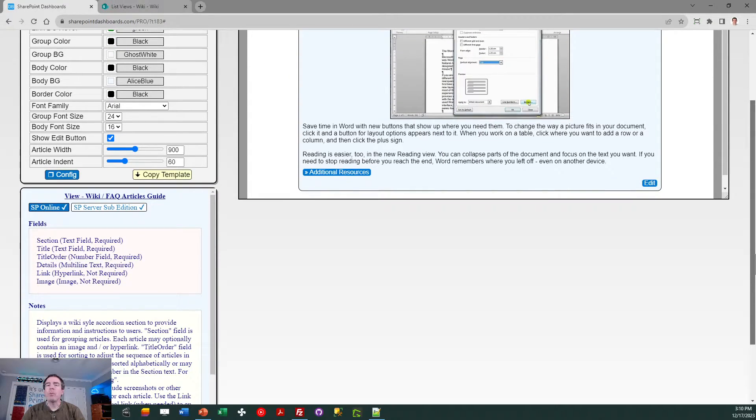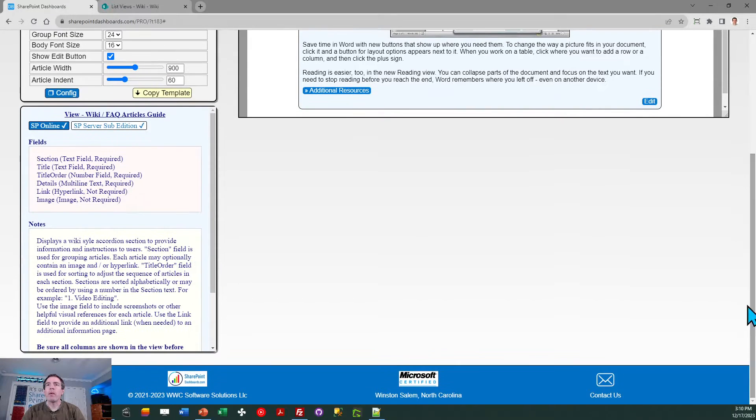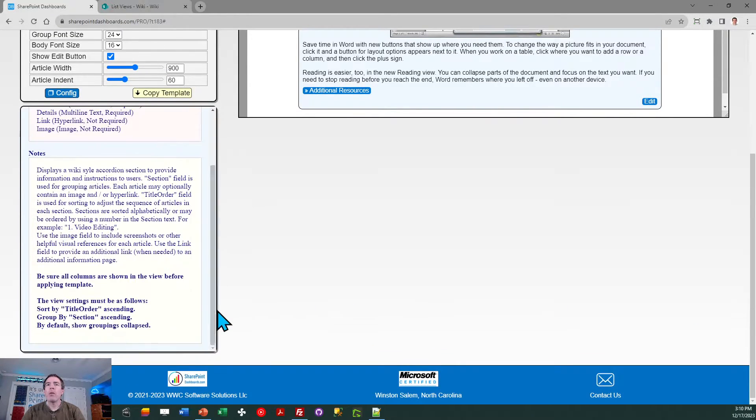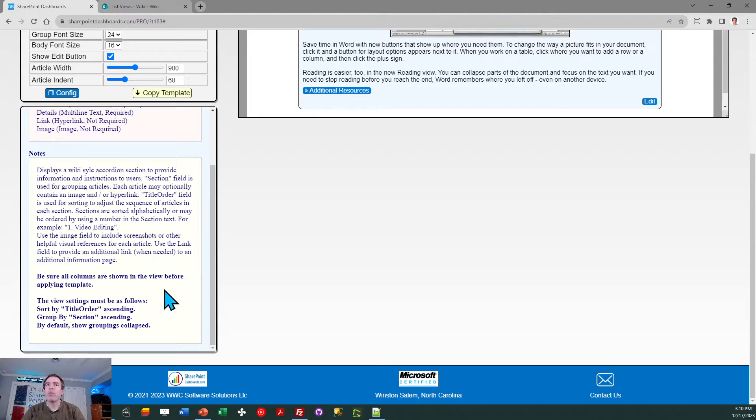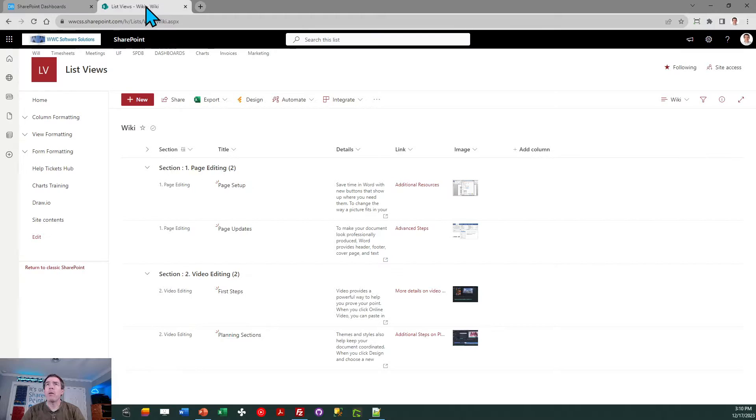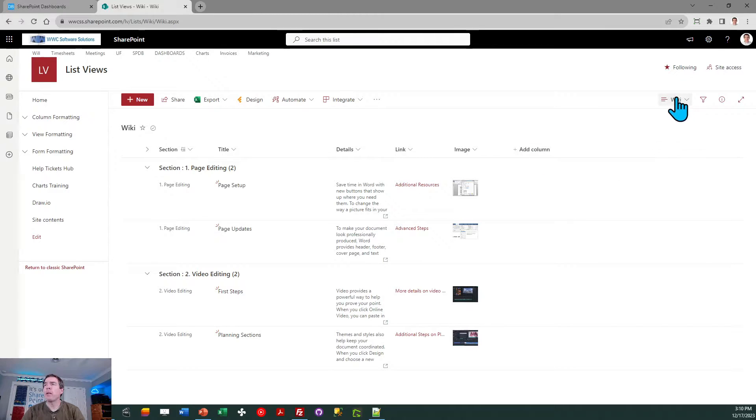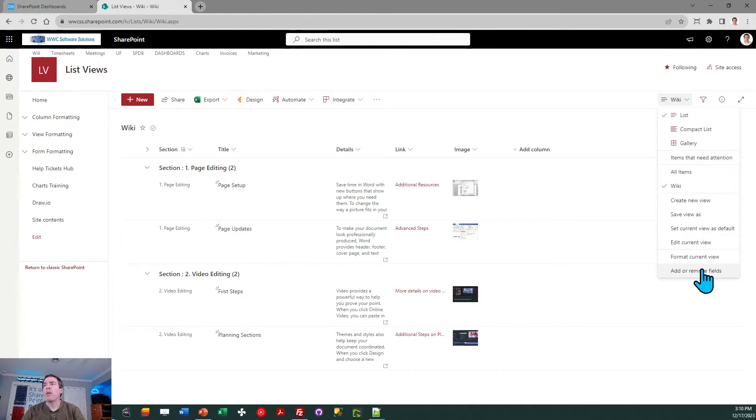So you do want to begin by creating those fields, and then once you've done that you need to follow the instructions that are in this blue box to set up the view grouping settings. So let's take a look at that real quick.